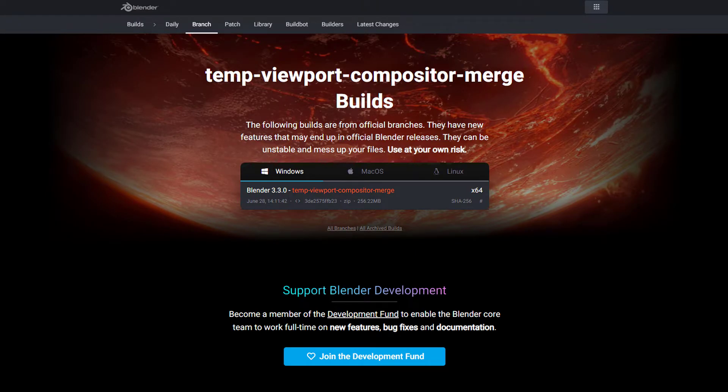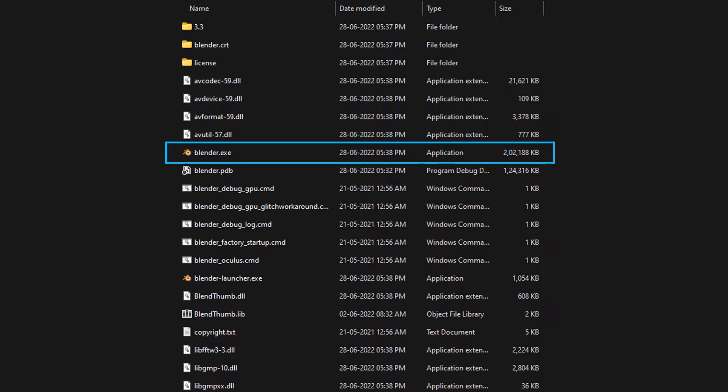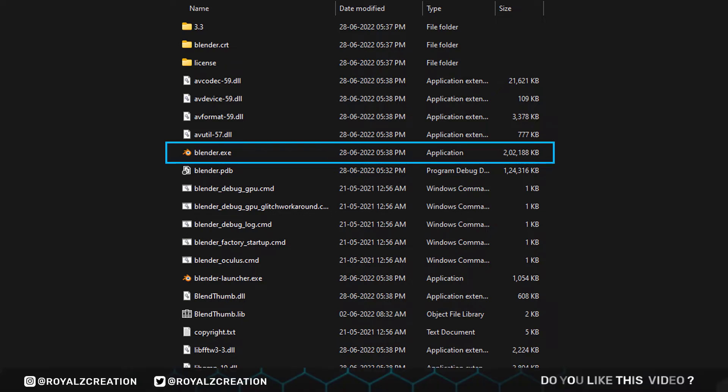You can get the download link from the description. The downloaded file will be a zip file — unzip it and you will see these files, then double-click on Blender.exe.